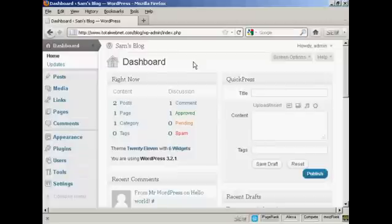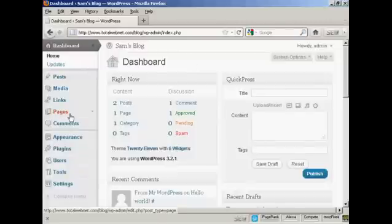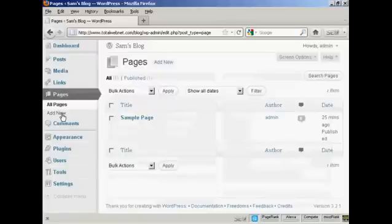To install a new page in WordPress, from the dashboard, click here where it says Pages, and then select Add New.